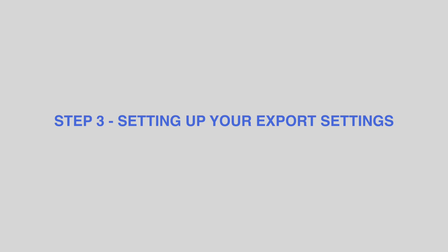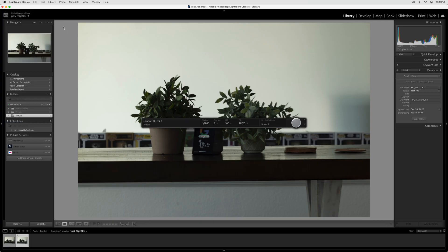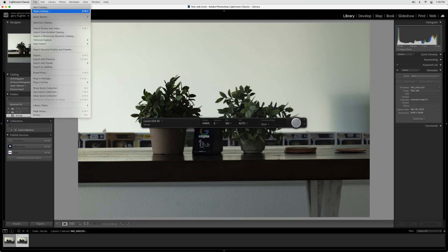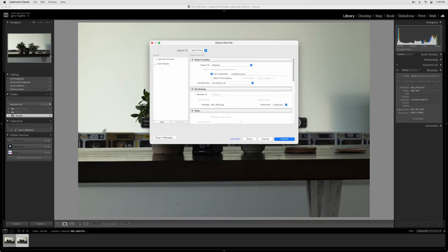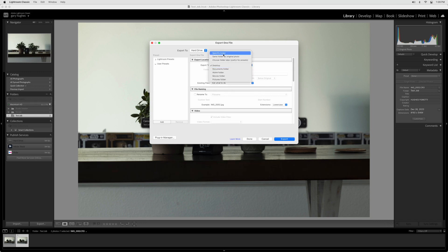Step 3. Setting Up Your Export Settings. Navigate to File, then click Export. In the Export Location panel, set the Export To dropdown to Specific Folder, then click Choose. Select the Test Job Output Headshot Tools folder and click Choose again.